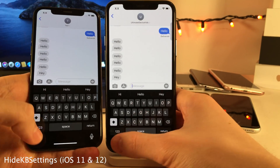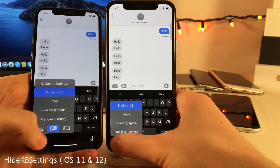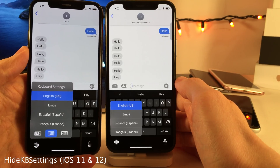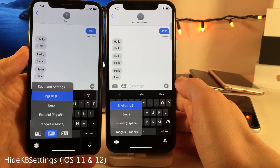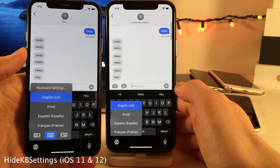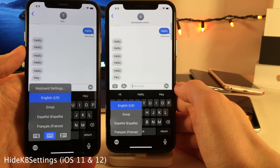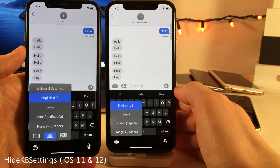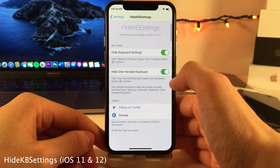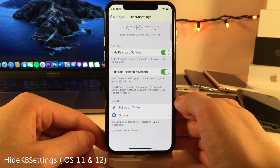Normally in iOS, when you tap and hold on the globe icon on the keyboard, you have the option to go to keyboard settings and you also have some one-handed options. However, with Hide KB Settings, it will hide the option to go to keyboard settings and hide the one-handed options. You can still access the one-handed options inside the Settings app. And in the settings for Hide KB Settings, you can determine which of those two things you want to hide.